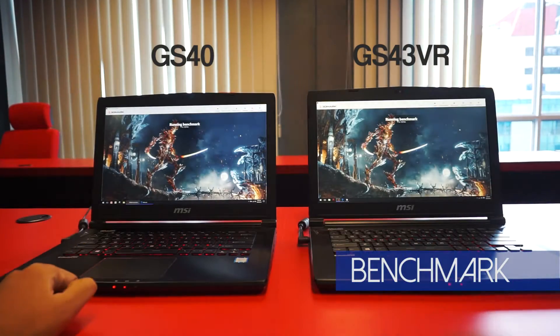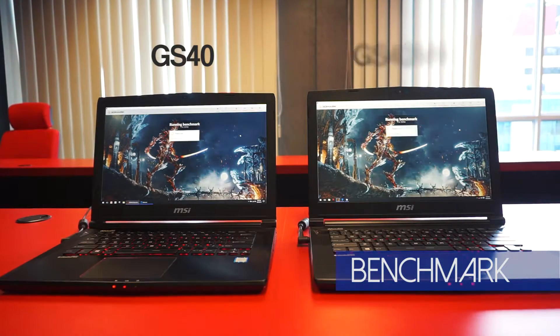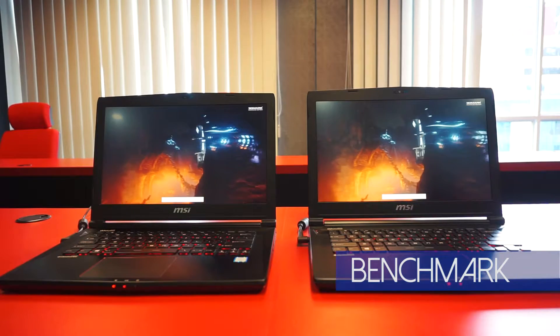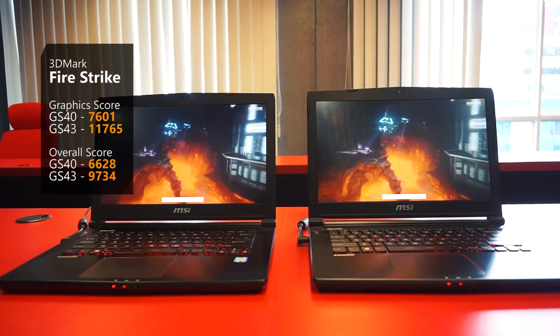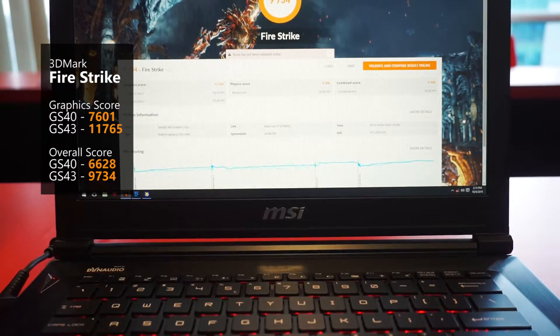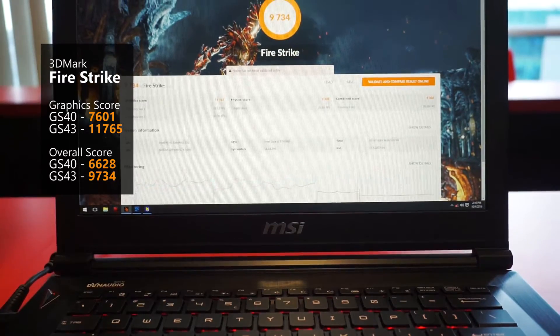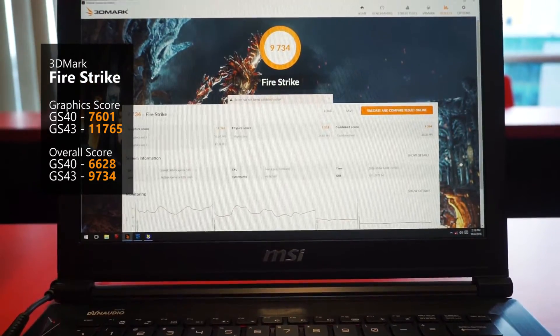So, let's begin from the mandatory benchmark program, the DX11-based 3DMark Fire Strike. Where the GS42 VR excels about 4000 points in graphics score and 3000 points in overall score.